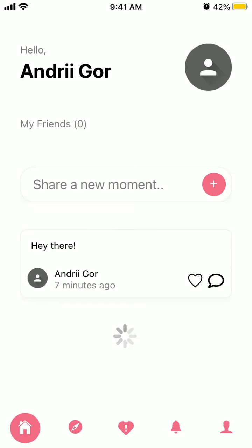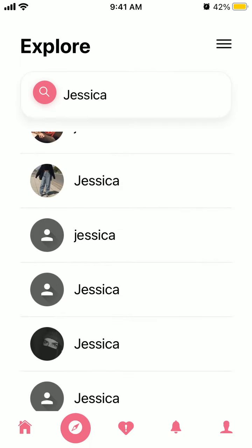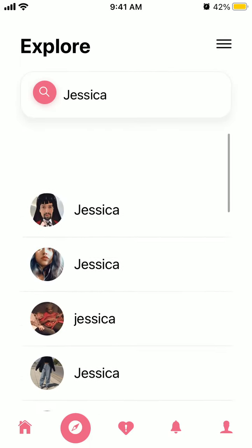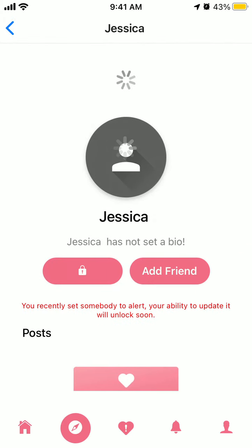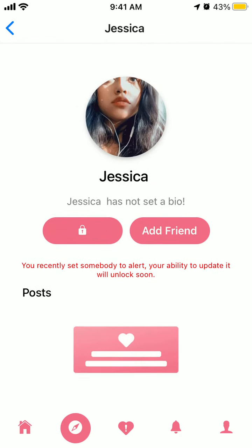Hello everyone. So to alert someone in the Low Alert app, it was just released on iPhone. You just need to go to the Explore tab, find someone you want to alert, go to their profile, and then just tap on this button to the left.